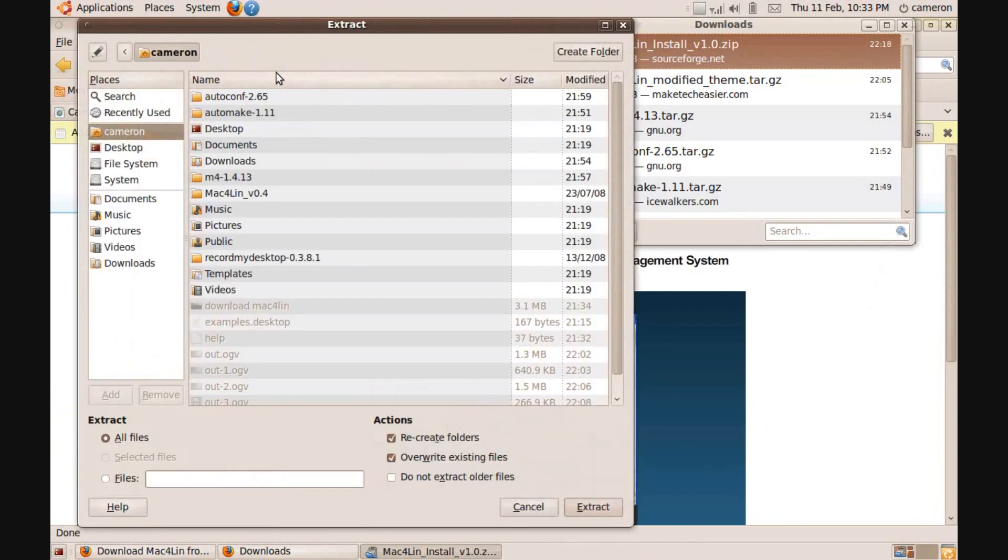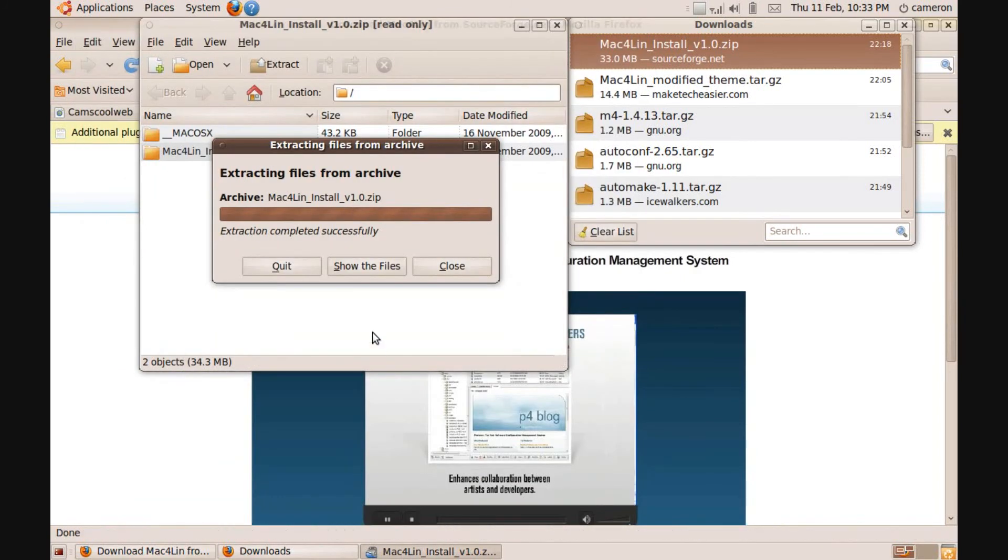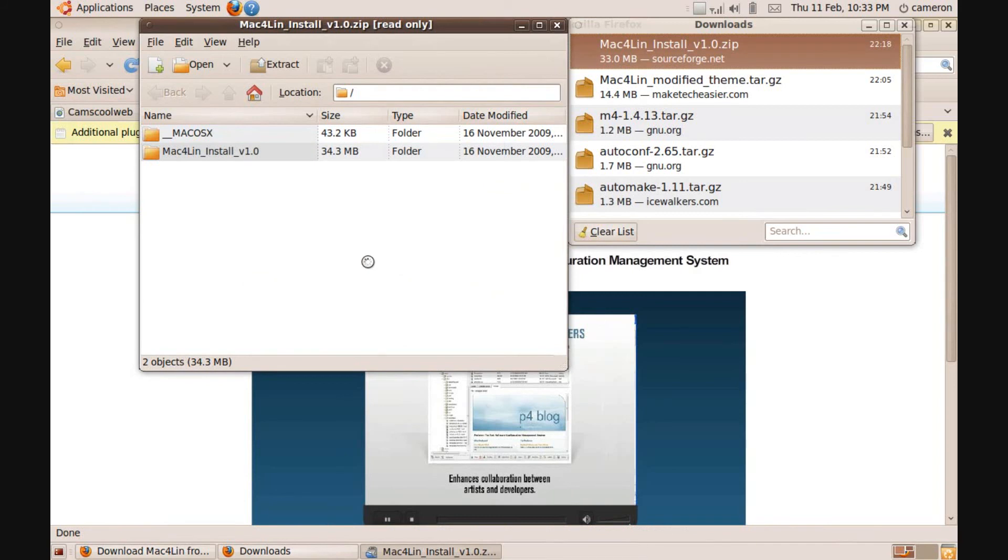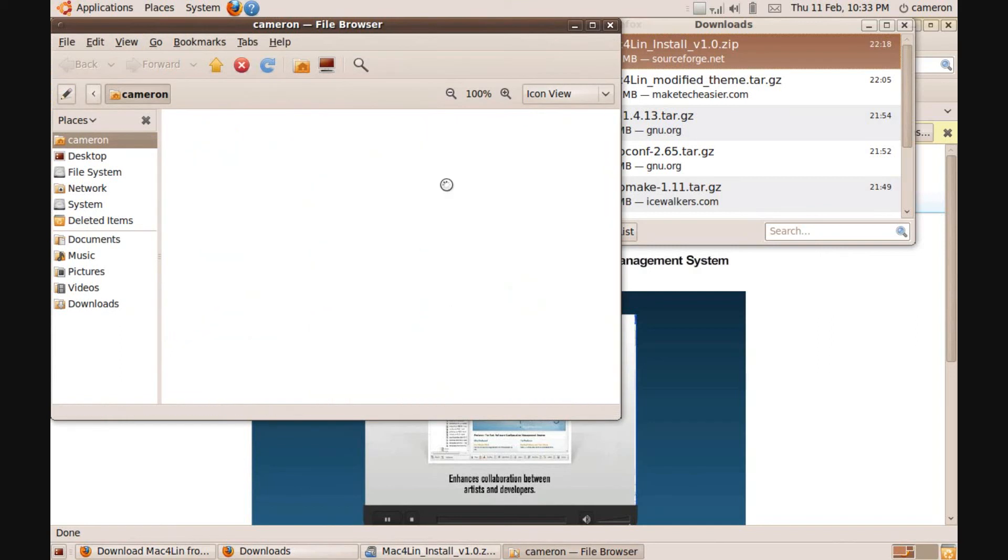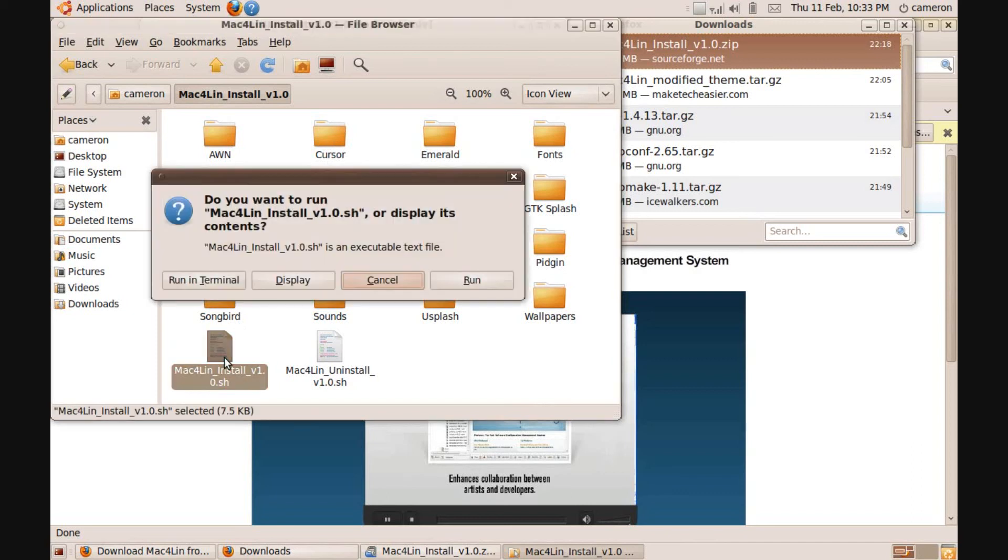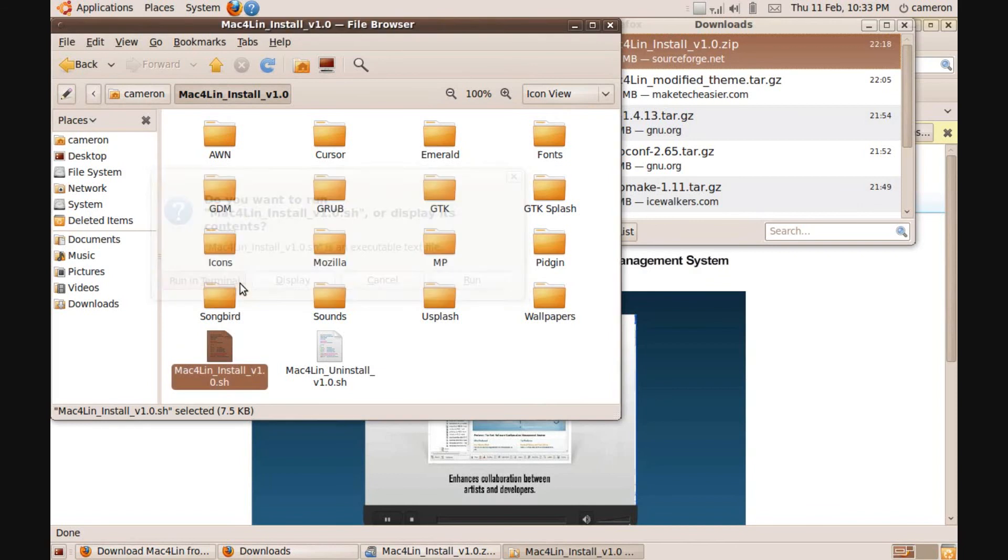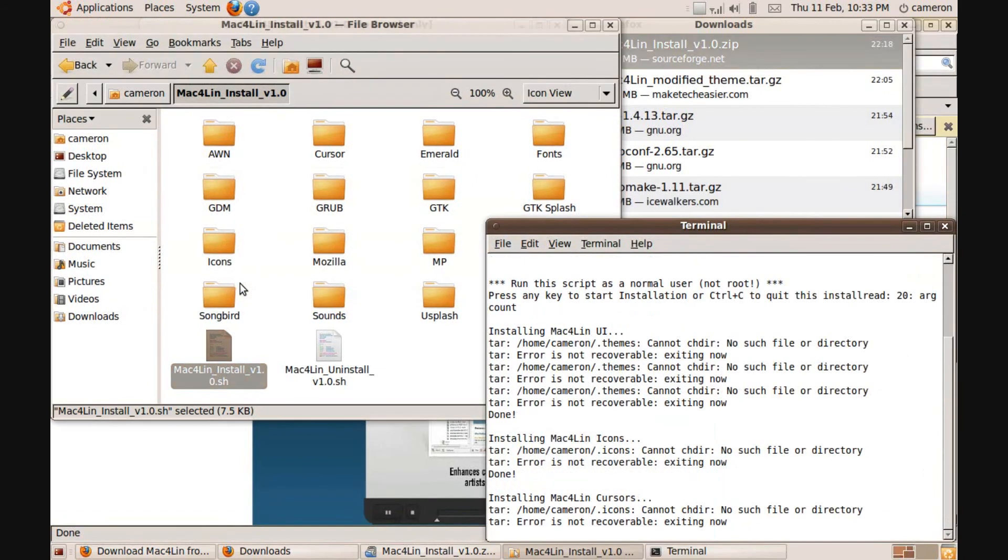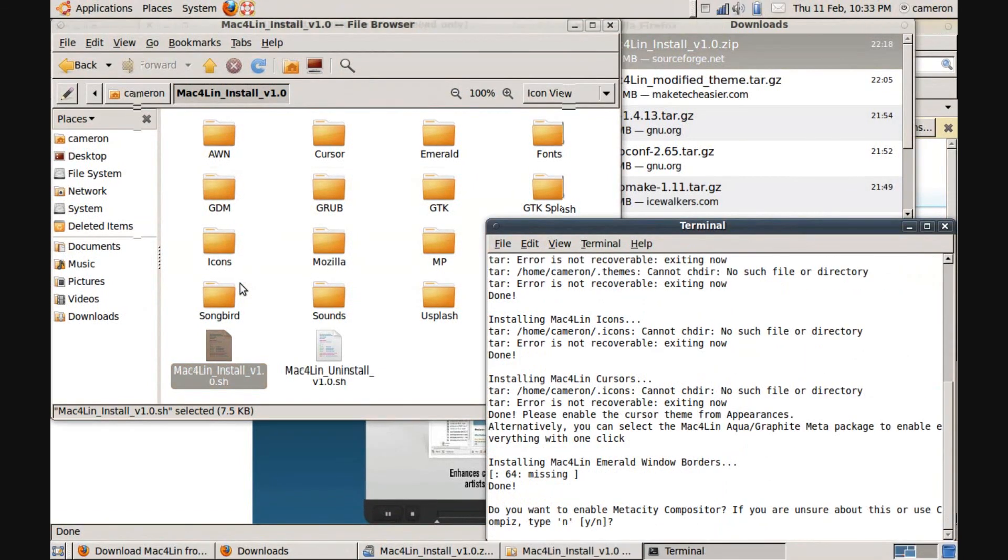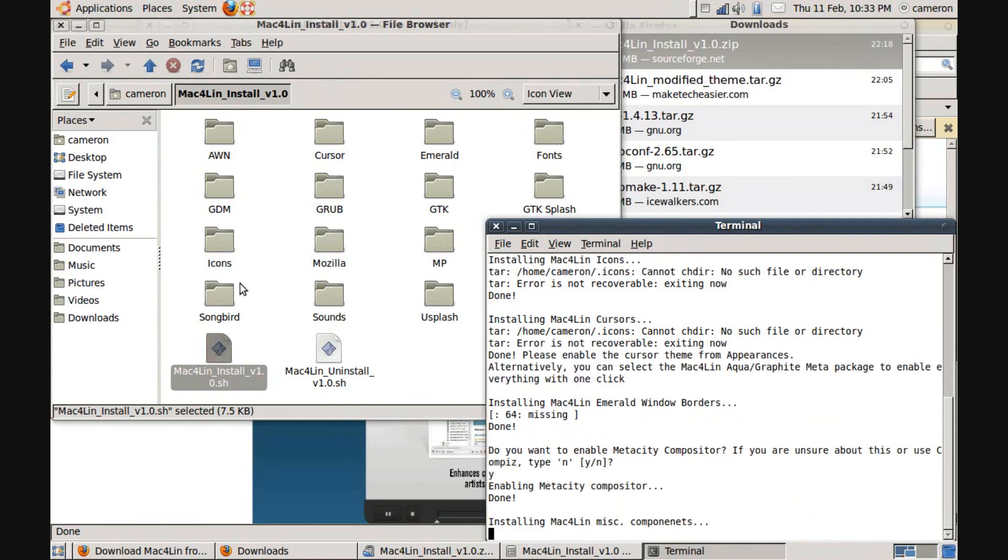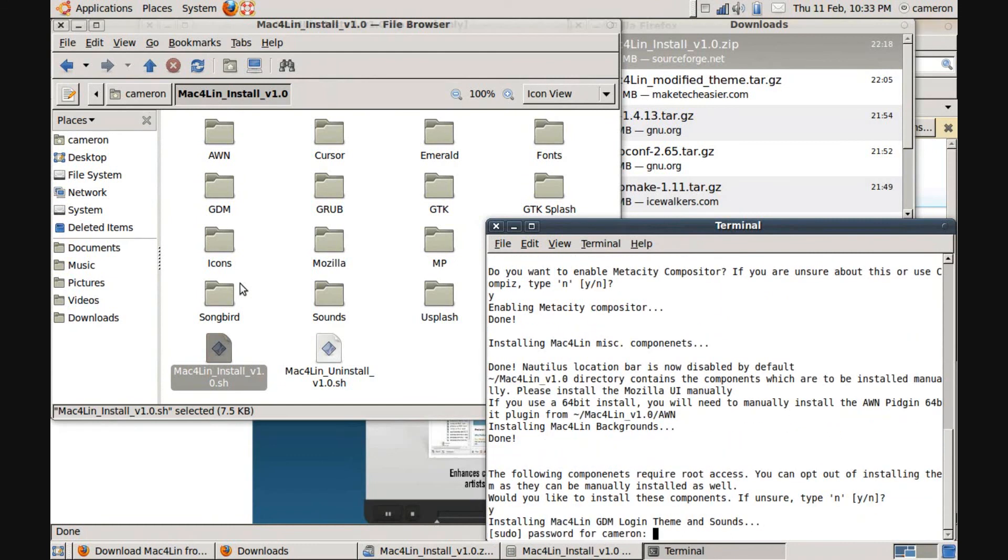So just click Extract once that's finished installing. And click Extract again. And then show the files. And then click, this should bring you to your home folder. And click Mac4Lin install v1.0. And type in your password.